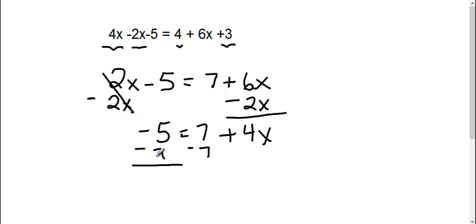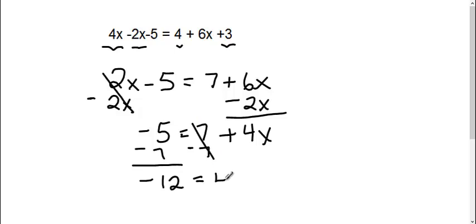A negative 5 and a negative 7 gives me a negative 12. I still have, this is gone, I still have my 4x.